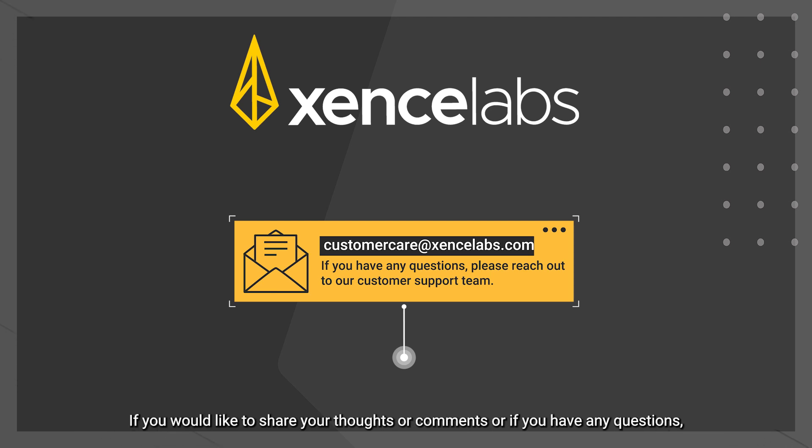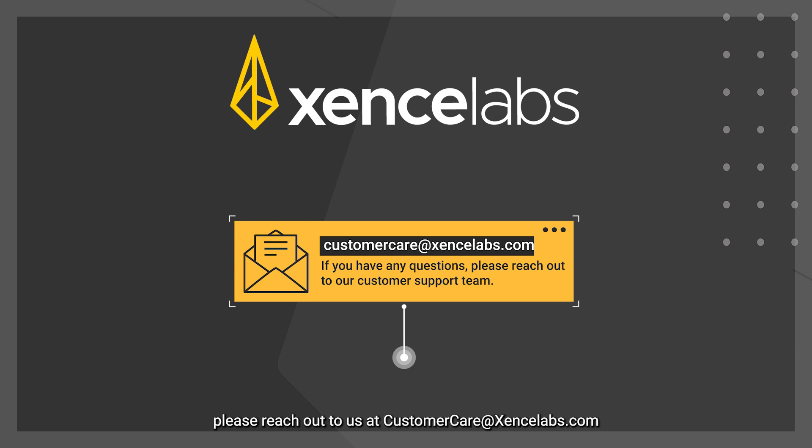If you would like to share your thoughts or comments or if you have any questions, please reach out to us at customer care at xencelabs.com.